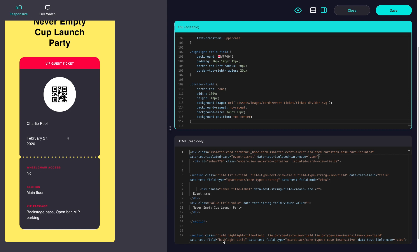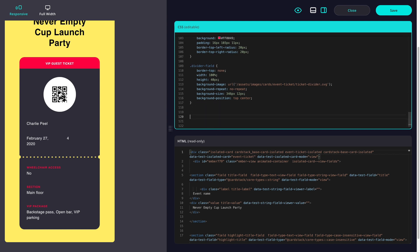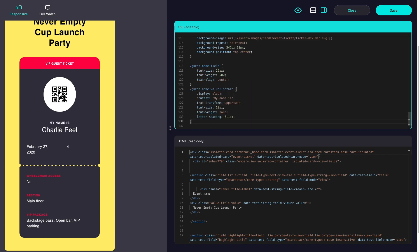Now for some of the finishing touches. Our attendees name needs to be more prominent, and we want it to say, my name is, ahead of it.